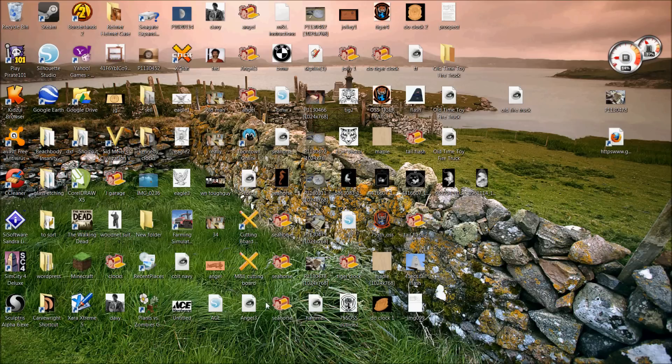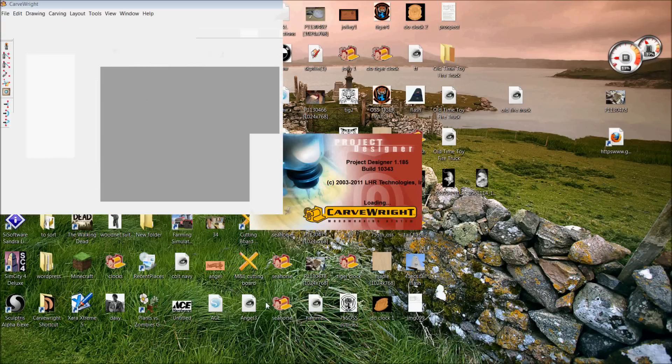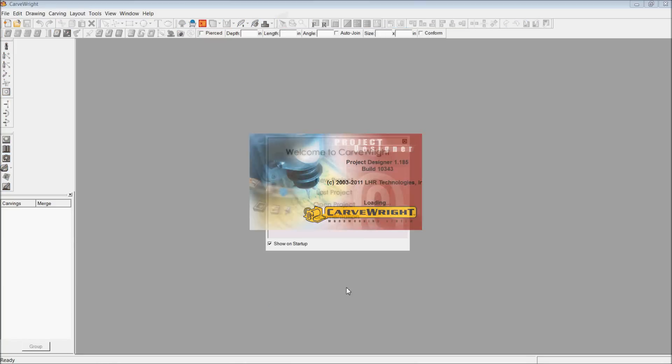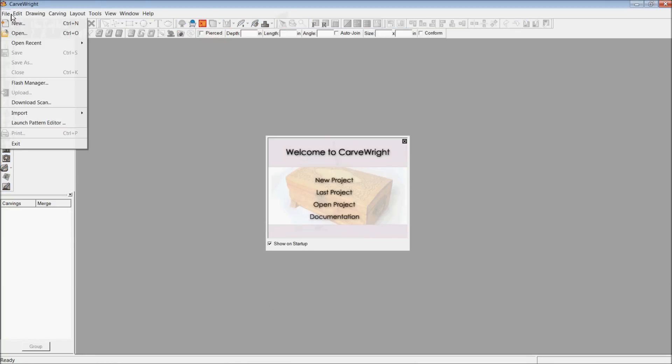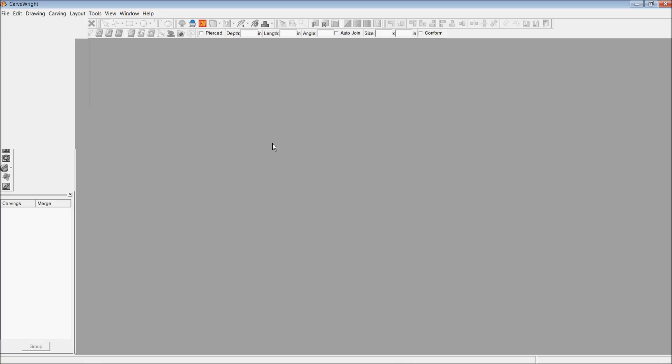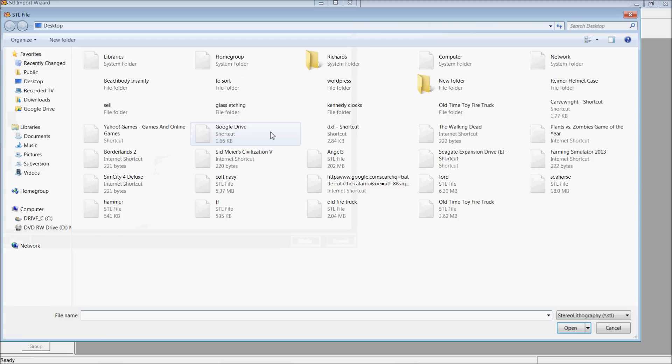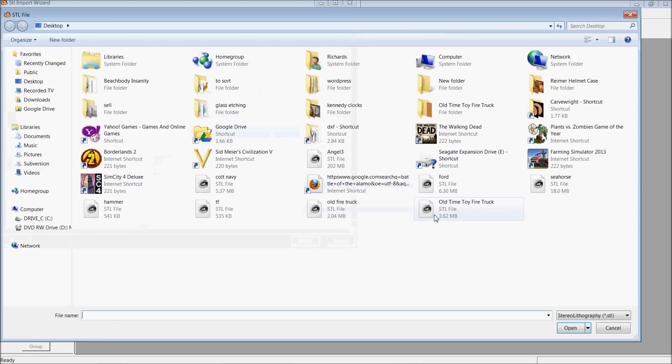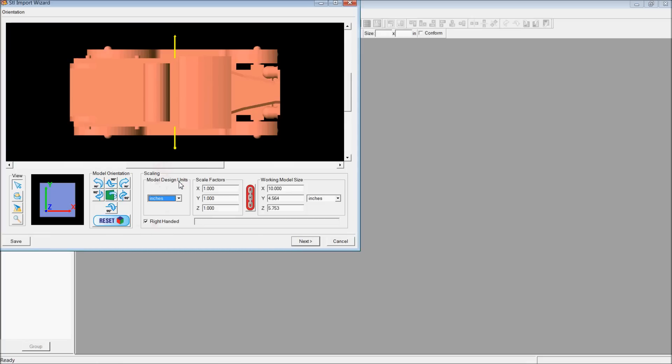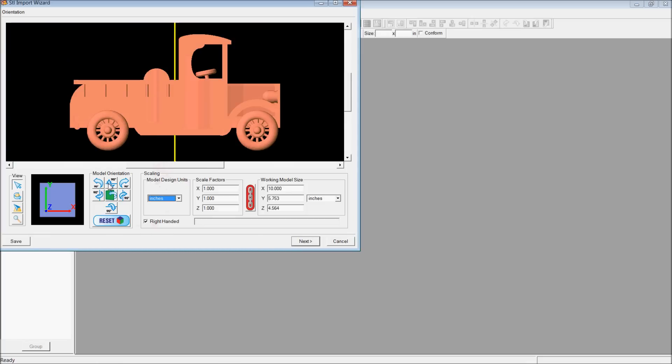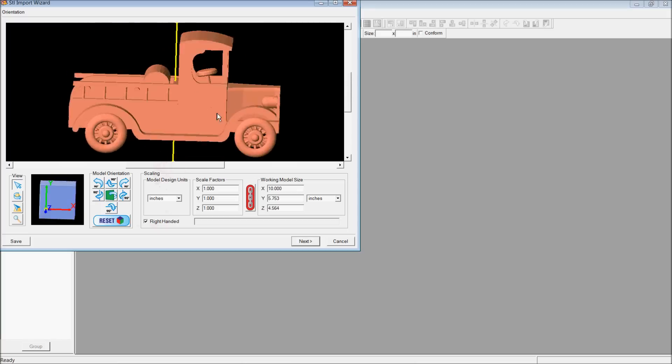Excuse my messy desktop, I've been doing a lot lately. Okay, so let's go back in here to File, Import, Import STL file. Let's find old-time fire truck, open that up and let's see if it worked any better. And it looks like, sure enough, this one worked better.